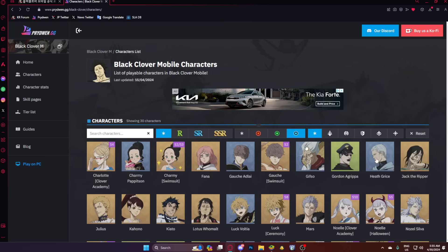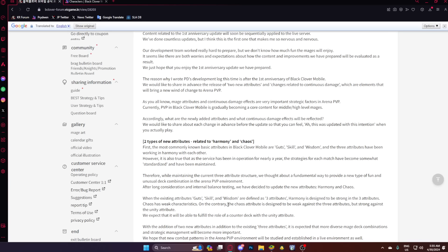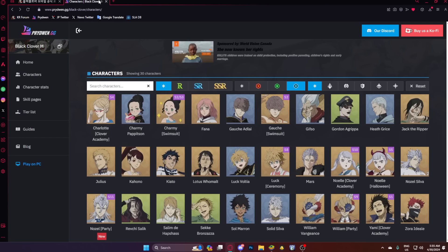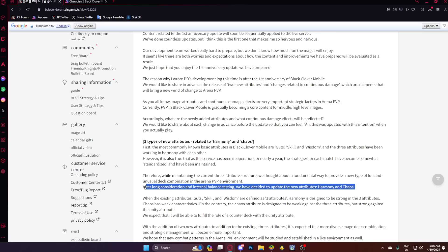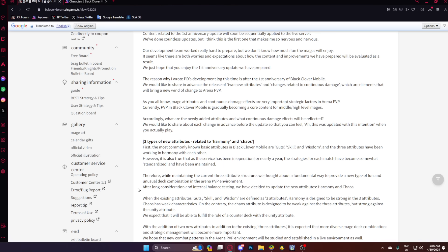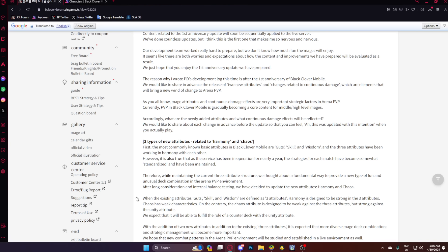Now, why is new colors good? Because it breaks the mono mold. So new colors is probably the easiest way they could have done this, and I'm very happy about it. Because if a unit was like blue and good, you could easily snap them onto mono blue and it would most likely be the best synergy. So that's basically why adding harmony and chaos is not bad. When the existing attributes, red, blue, and green, are defined as three attributes, harmony is designed to be strong in the three attributes. Chaos has weak characteristics. On the contrary, the chaos attribute is designed to be weak against the three attributes, but strong against light.